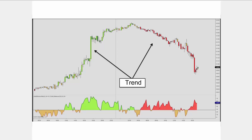This is a 15-minute chart of CL, and as you see here, the efficiency ratio displays with paint bars. Bars above the chop line in an uptrend show up as green, and above the chop line in a downtrend show as red, whereas bars below the chop line appear in a yellow tint.